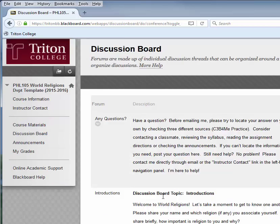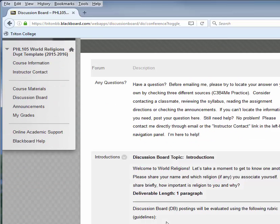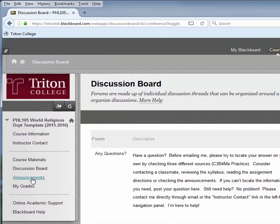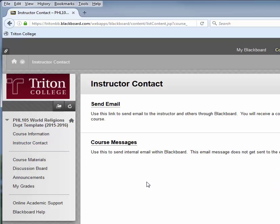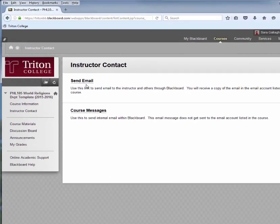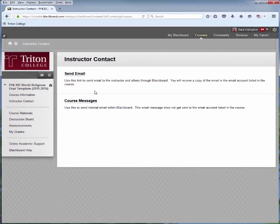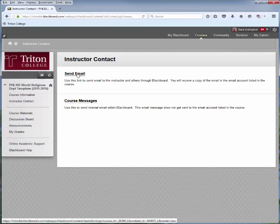I'll select that now just to show it to you — so here are the discussion boards. Next, on the left-hand navigation menu, let's go back up to the top and select Instructor Contact. This is information for how to contact your instructor. Typically, both of these options won't both be available — I'm showing them today just so you can see them. If you select Send Email, this sends an email to your instructor through Blackboard, but it goes to whatever email account is set up in Blackboard. You'll also receive an email to your personal or school email account, whichever you have set up.